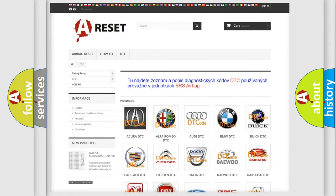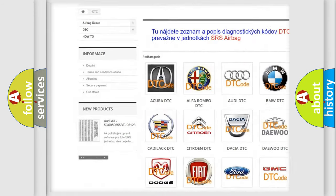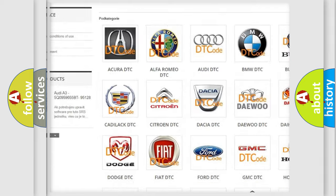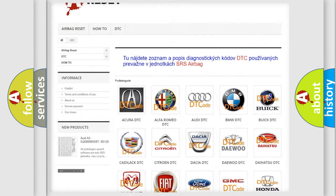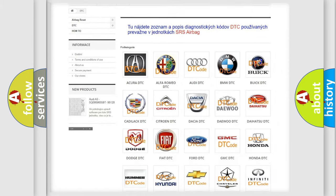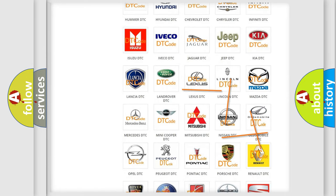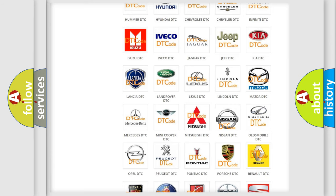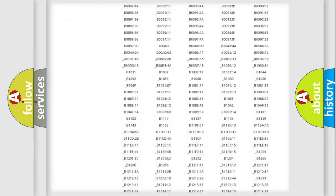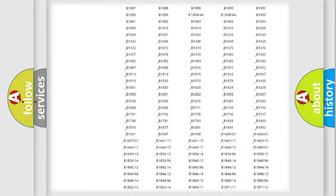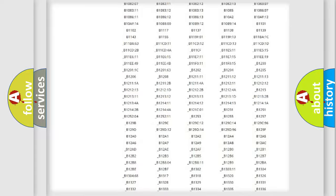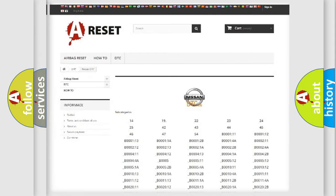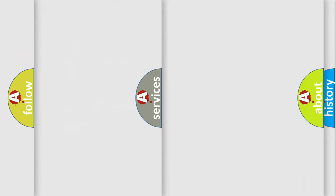Our website airbagreset.sk produces useful videos for you. You do not have to go through the OBD2 protocol anymore to know how to troubleshoot any car breakdown. You will find all the diagnostic codes that can be diagnosed in Nissan vehicles, also many other useful things.